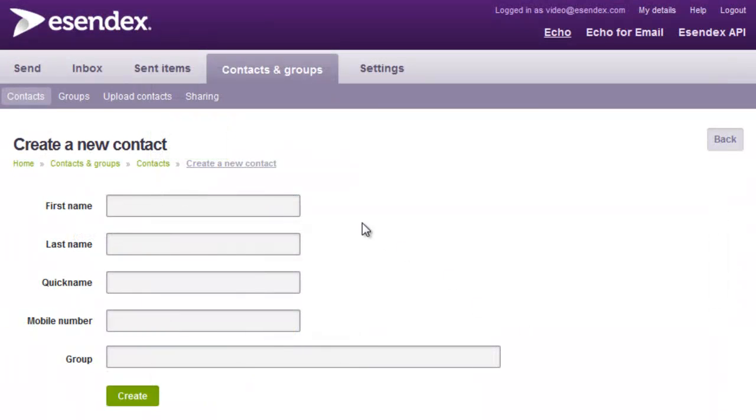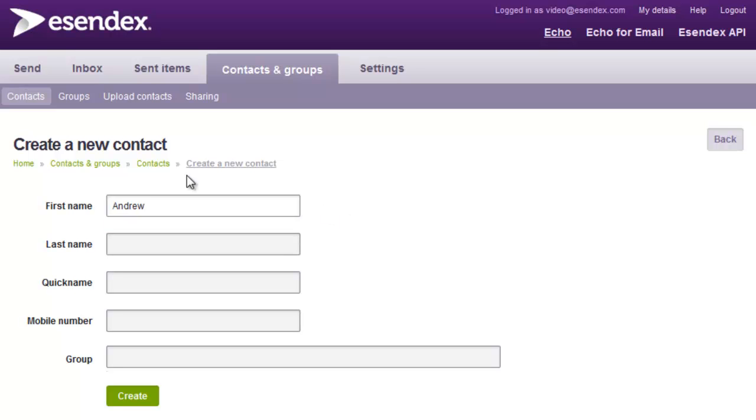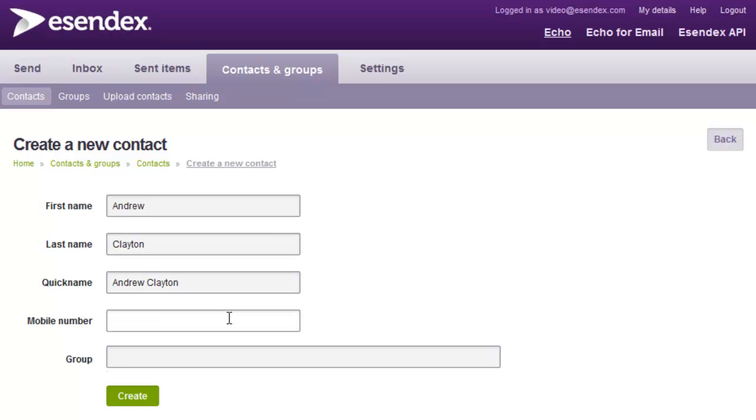With Echo, adding a new contact is easy. By going to the Contacts and Groups page, you can create a new contact and also choose to save them to a group of your choice.